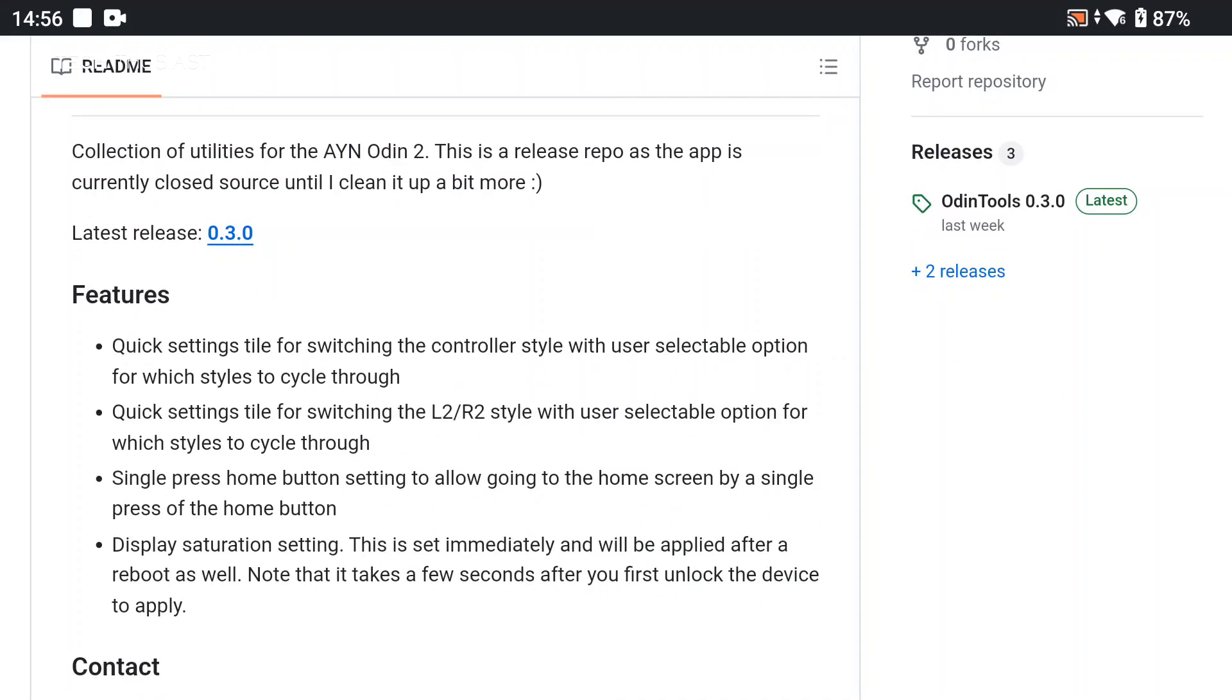Quick setting tile for switching the controller style, basically toggling between the Odin and Xbox layout. Quick setting tile for switching the L2 and R2, so basically switching between analog and digital or both, and then single press home button. I don't know why this wasn't a default option anyway, but you can basically press home button once and it will take you to the home screen straight away. And the newest feature is display saturation settings which will apply immediately after you change the settings and reboot.